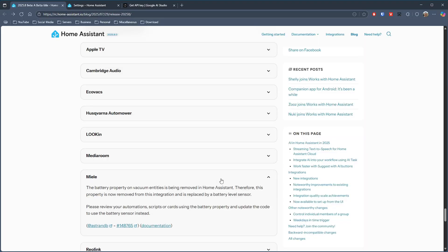The Mealie integration is updated to have the battery property removed from Home Assistant and replaced with a battery level sensor instead.